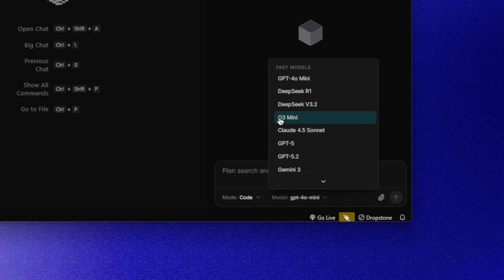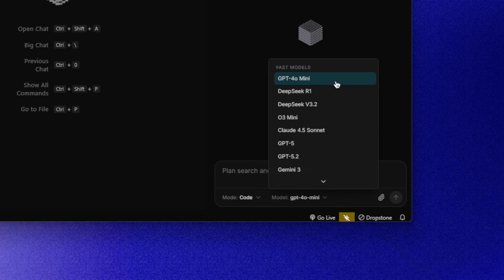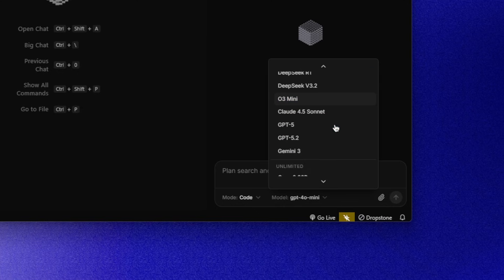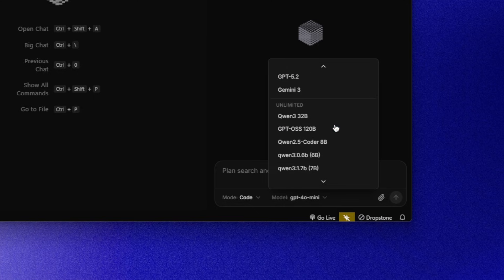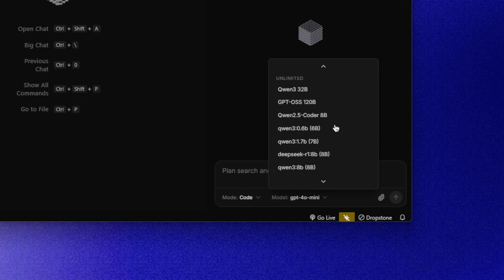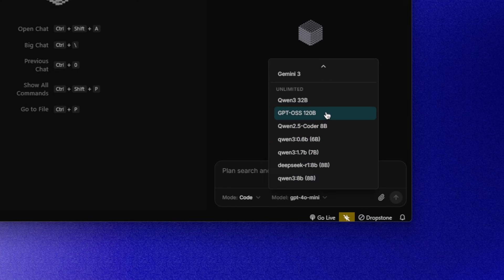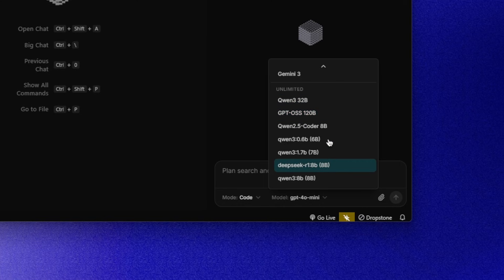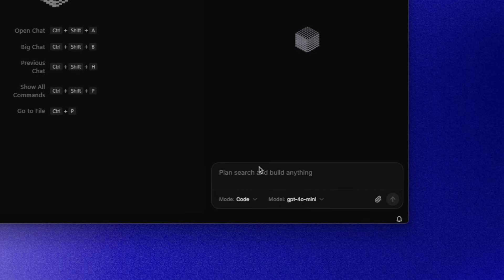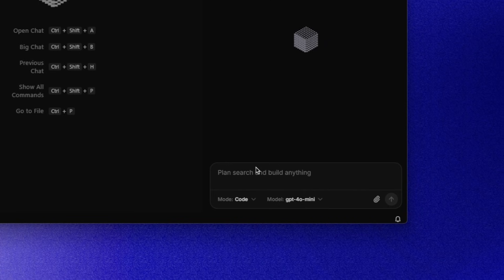But for this test, I deliberately chose a weaker model, GPT-4o mini, because I wanted to see if Dropstone could still hold up under pressure. If you have any open source model installed locally, they show up here automatically. And if you're on the Pro Plan, it's effectively unlimited. You can route requests to your own local models through these systems. Now let's test the memory.